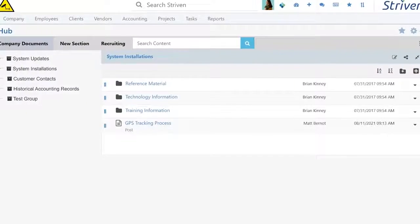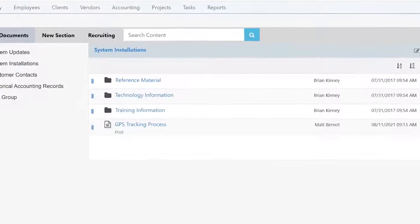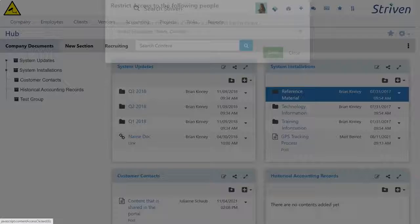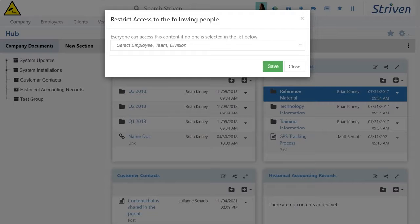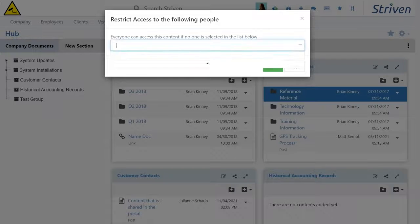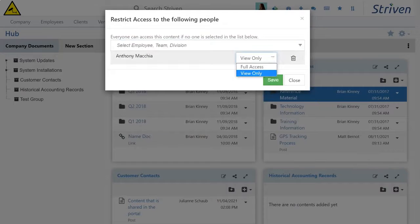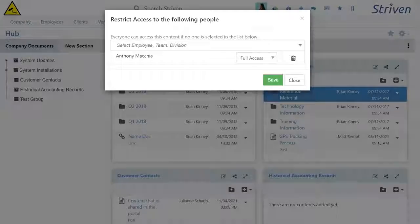Store and share relevant documents in Striven to eliminate search time and missing information. And because the software is backed with world-class security and custom permissions, you make sure that sensitive information is only seen by those who really need it.